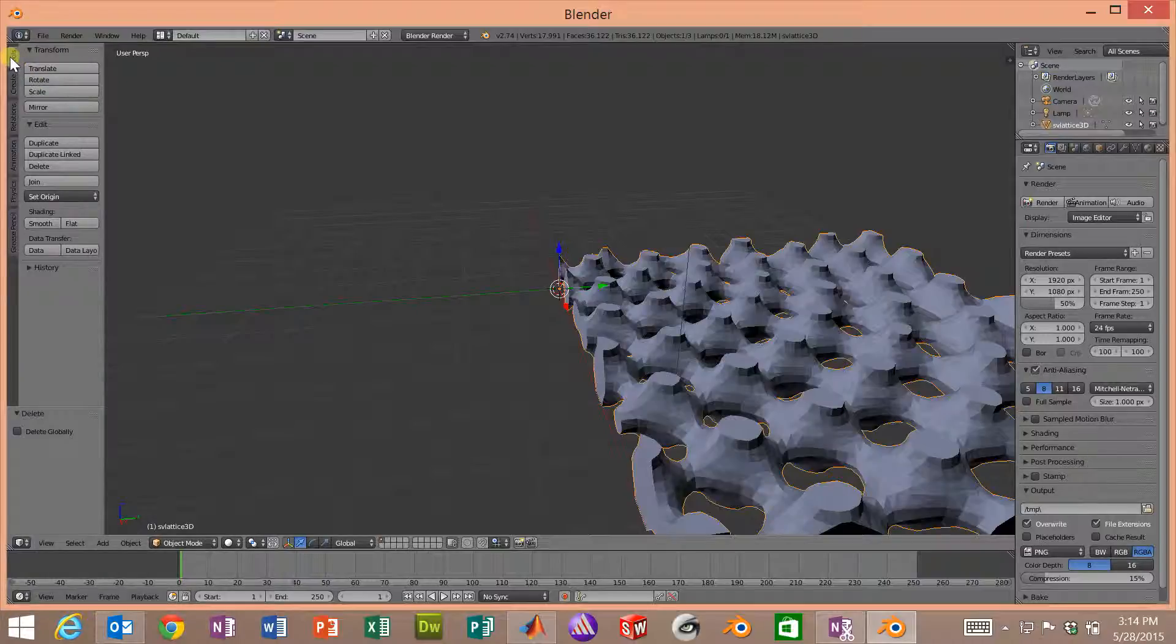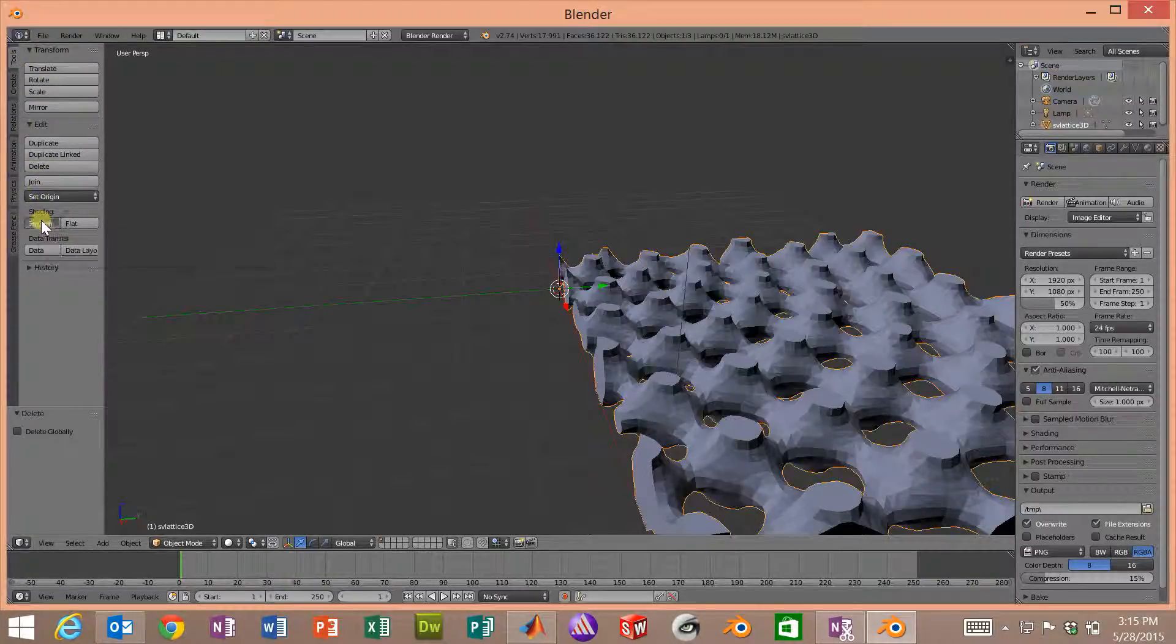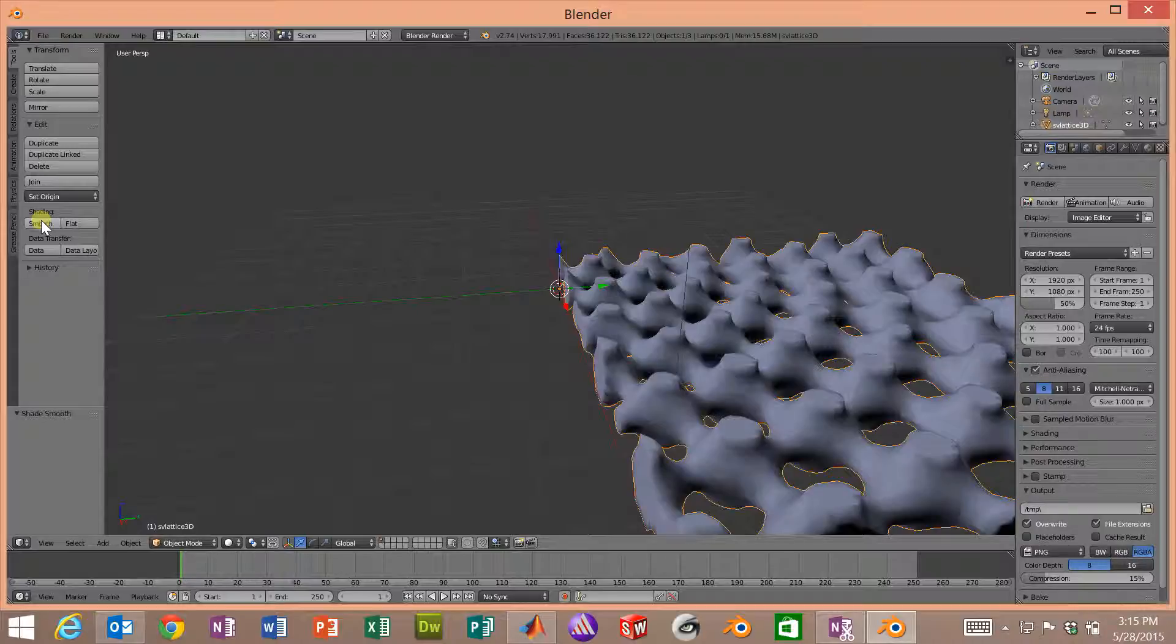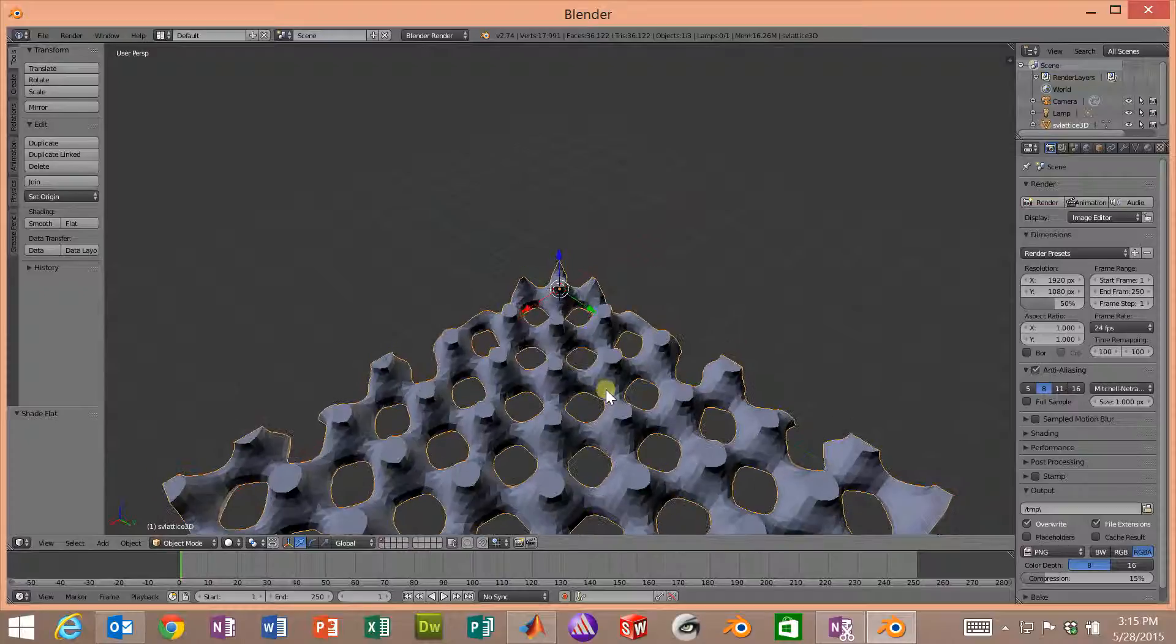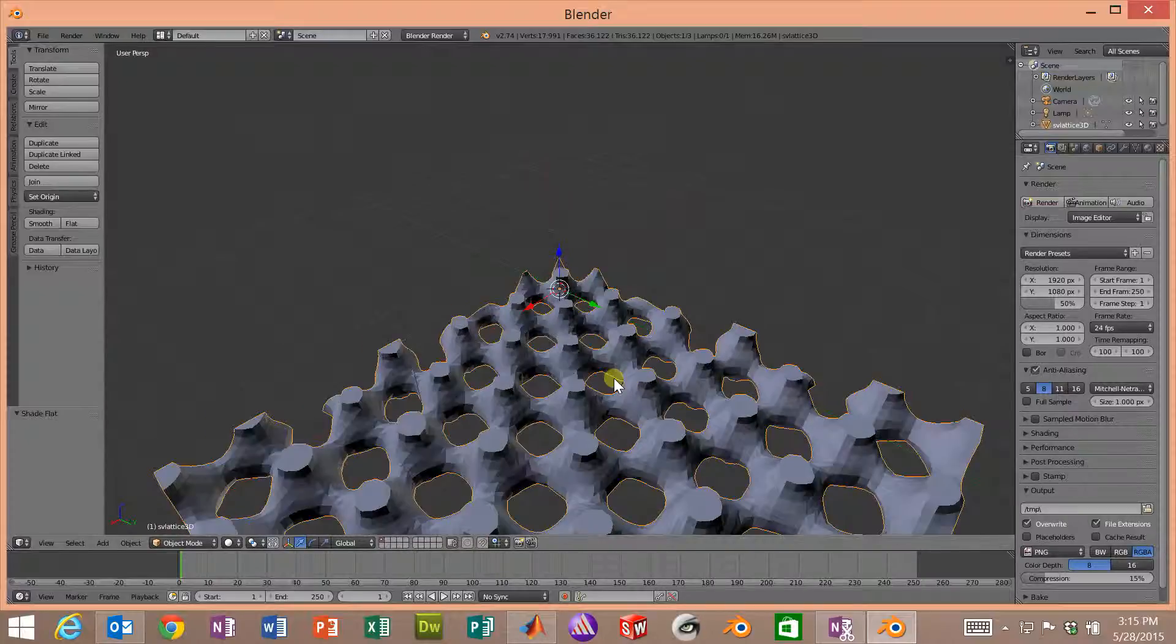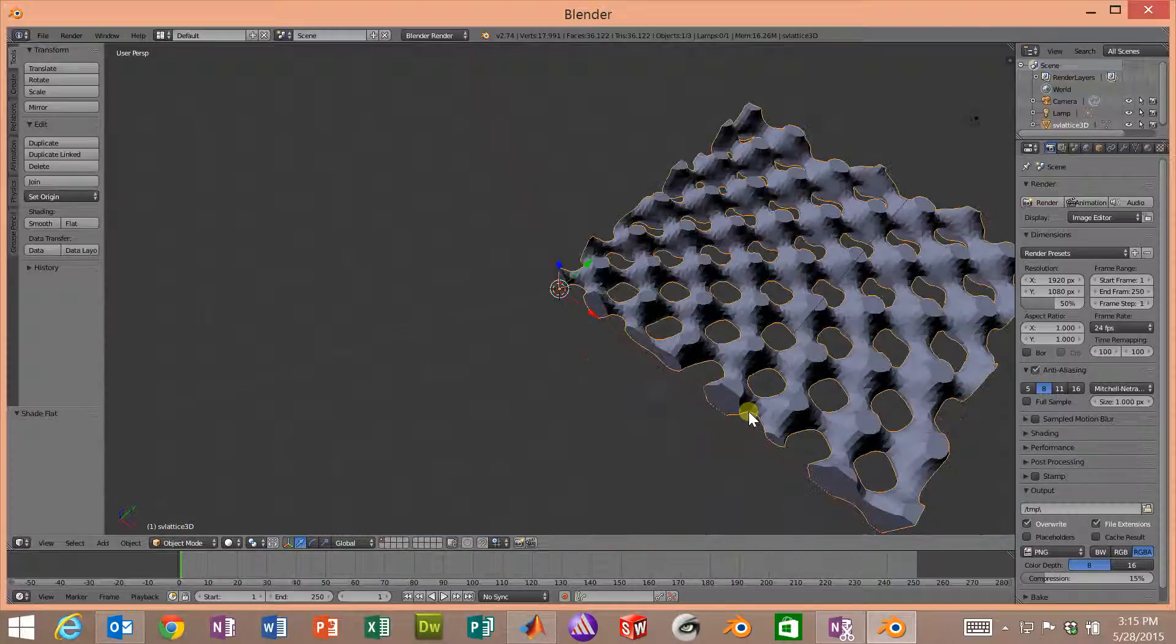over on the left, as long as we have the tool tabs clicked, we can go down to Smooth. And it smooths that out. I'll go back to flat just to see the faceting. But there's our lattice.